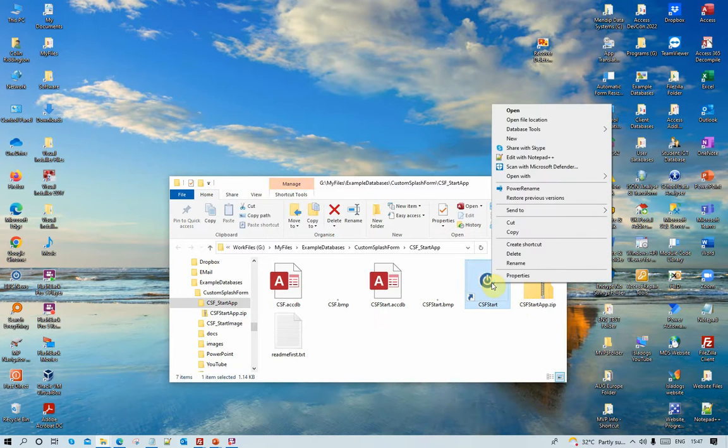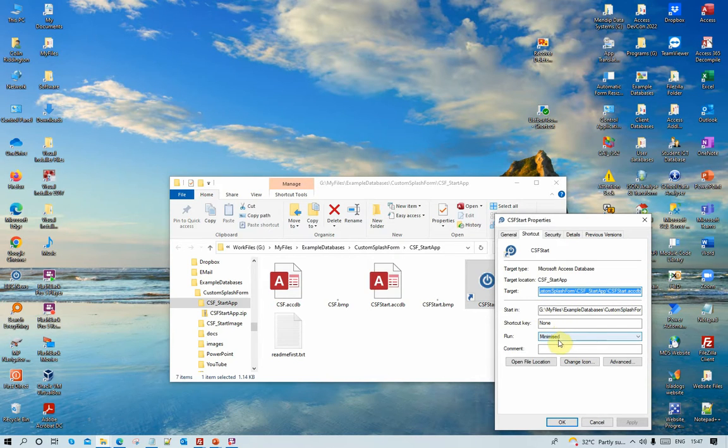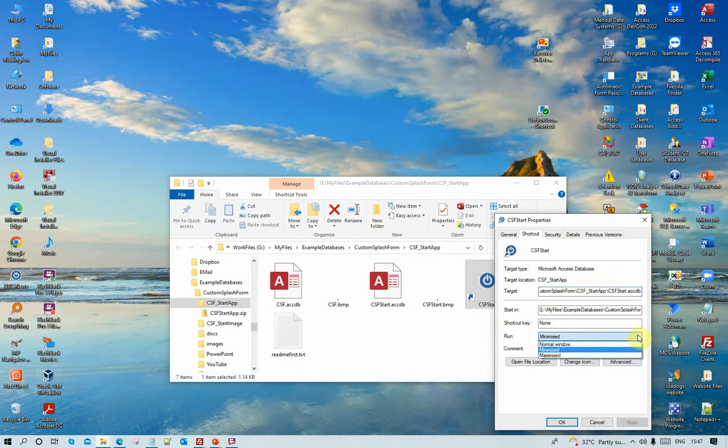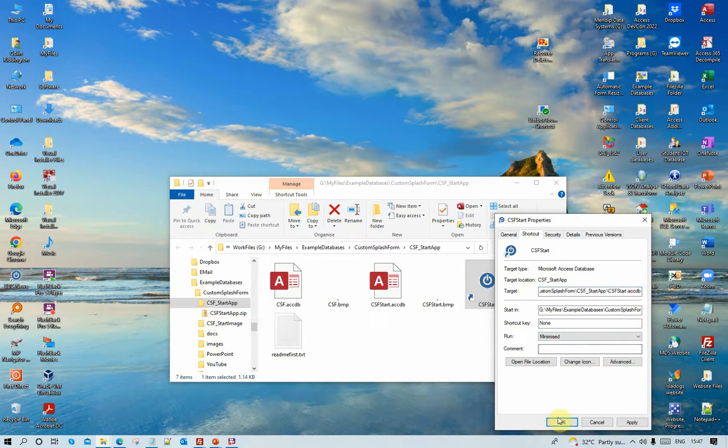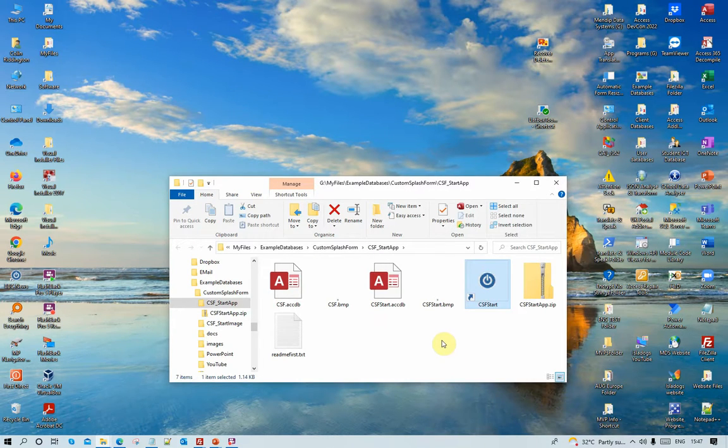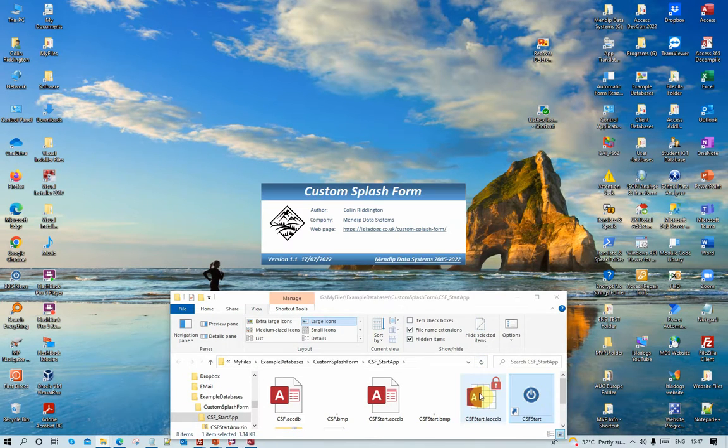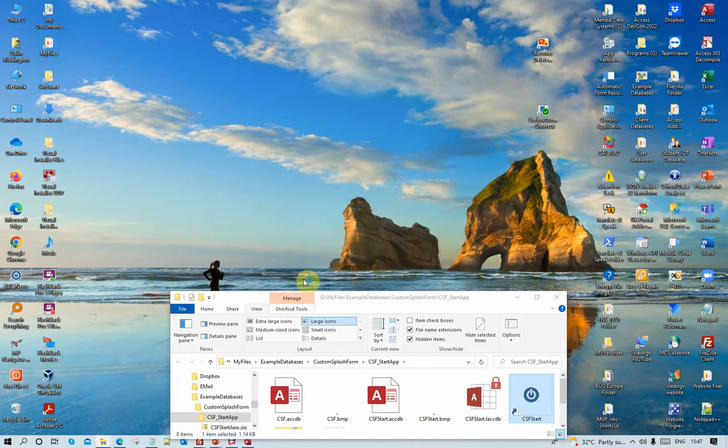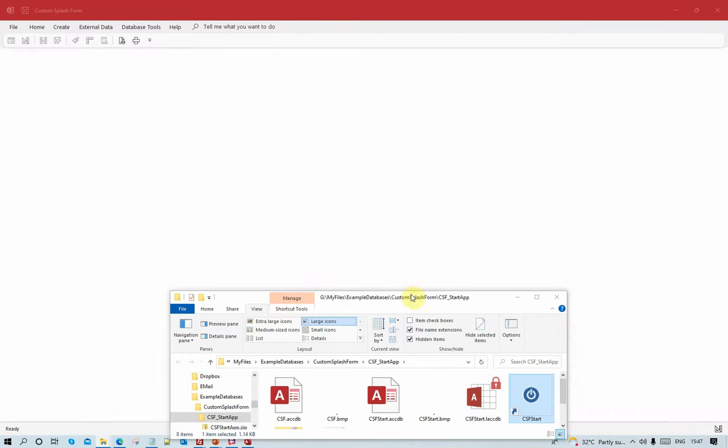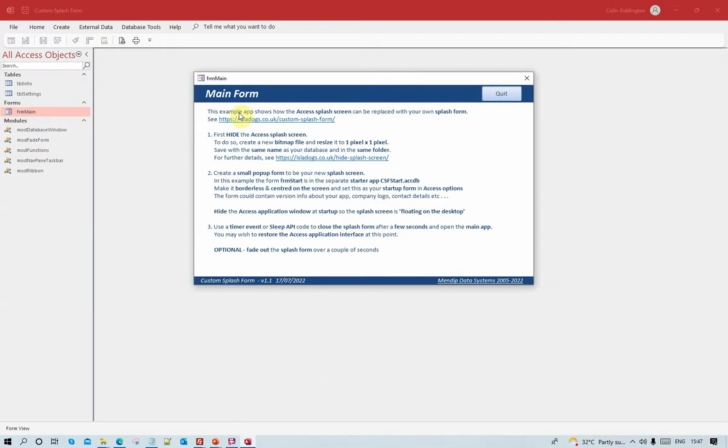Let me show you that. Properties, and you can see here then, Run Minimized. The three options: normal window, the default, minimized, or maximized. I want to minimize, and that will prevent the Access application window appearing. As you saw, this time no flash. It just goes straight on the screen there, disappears, and the main one opens.